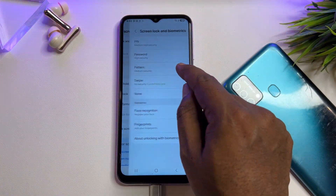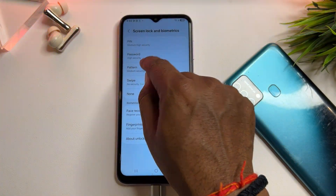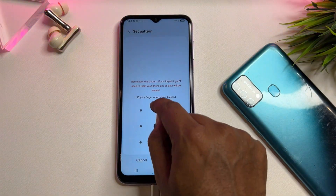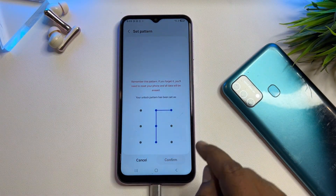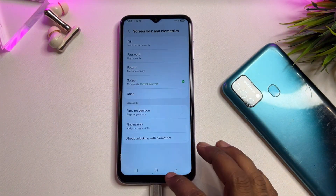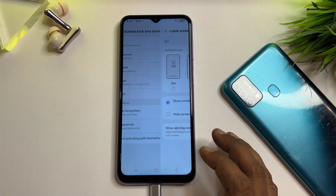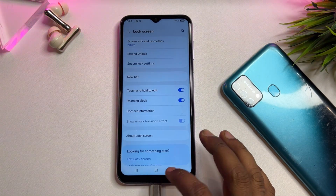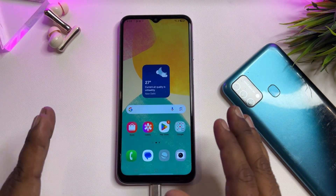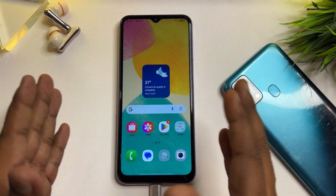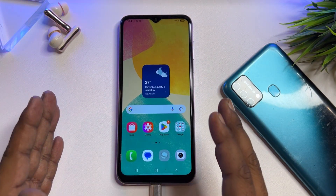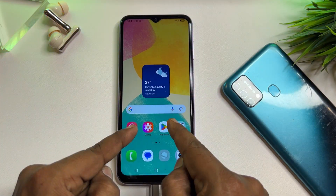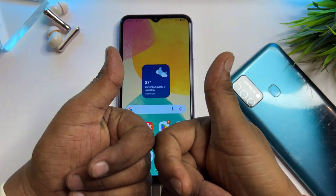Now configure a new PIN, pattern, or password lock. Click Continue, Continue, Confirm — and done. Your Samsung smartphone is completely unlocked using this method. If you have any queries, comment and our team will reply within 10 minutes. Thank you for watching this video, stay tuned and keep watching.